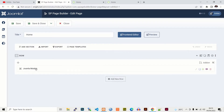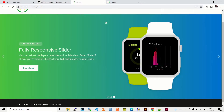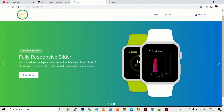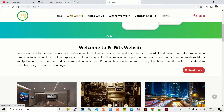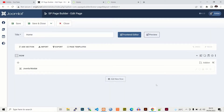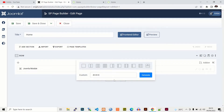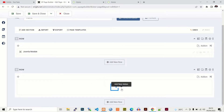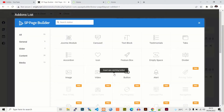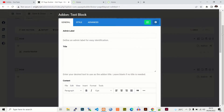In our previous video we added a Joomla module which added the slider to our home page. The next step is to add a welcome text message. To do this, you add a new full row, and then add a Text Block add-on.